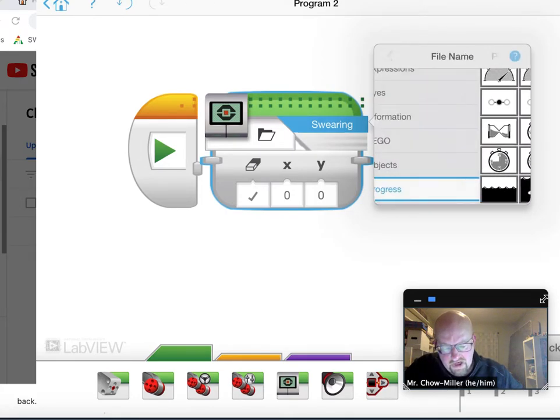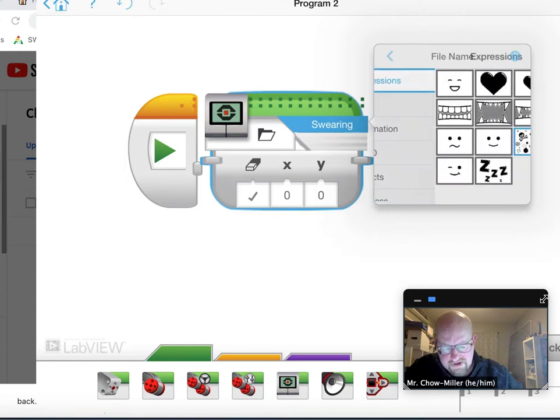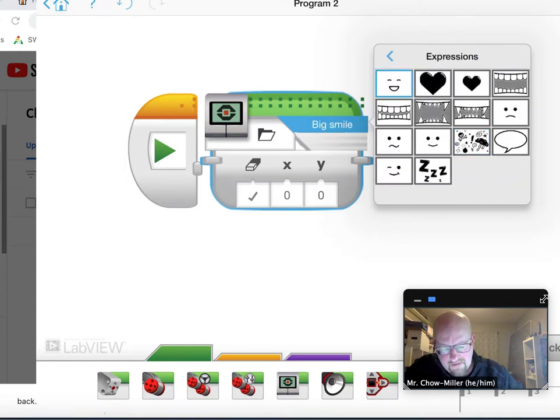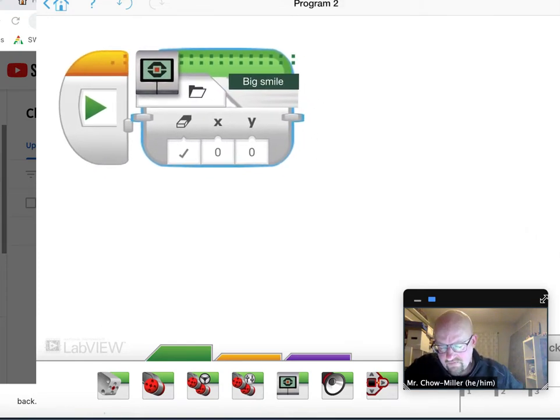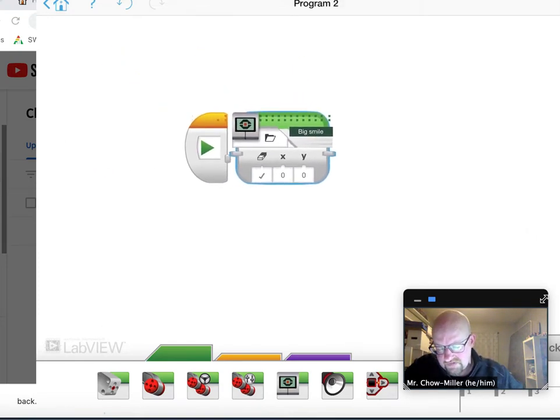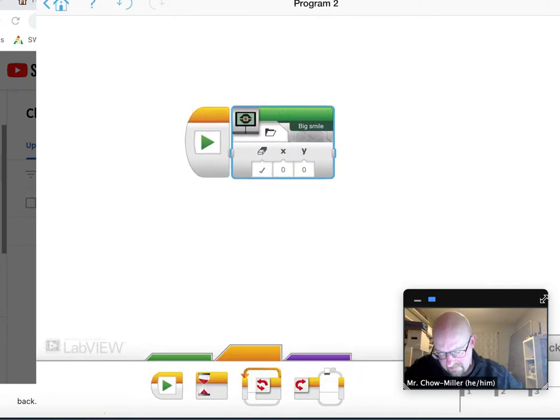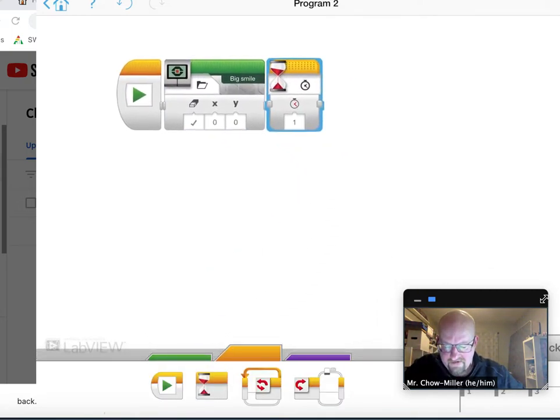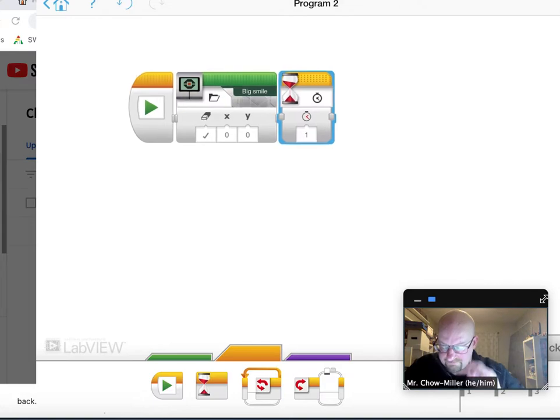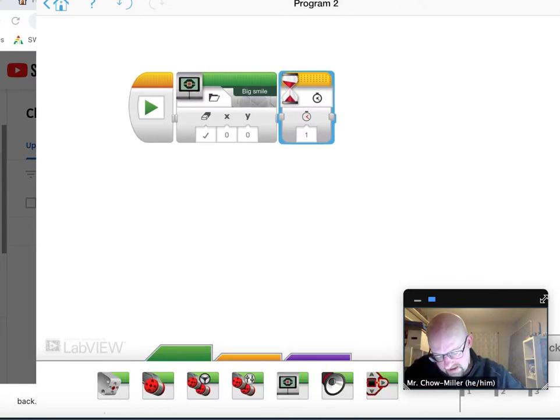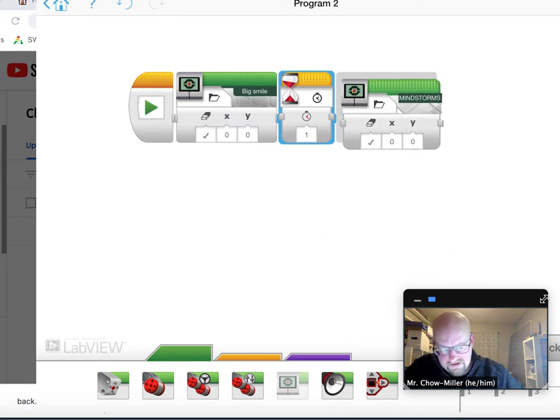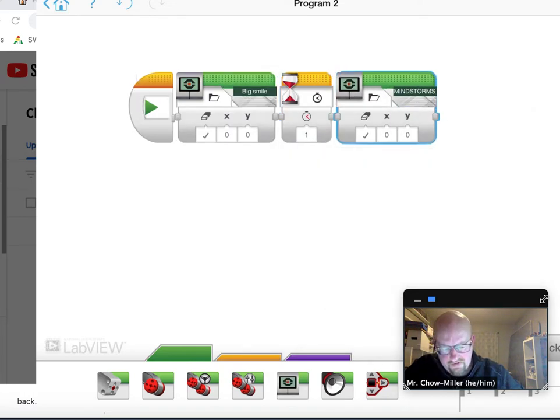So what I did is I started off with the expressions. I did the happy face. And then I went over here, make this a bit smaller, to time. And I said let's just wait a second while that happy face is up there. And then I said after that happy face, let's go back. Now let's start getting that mouth.